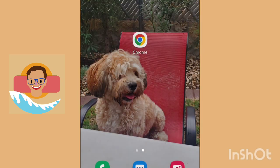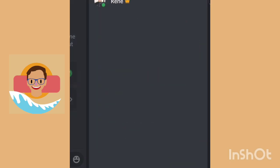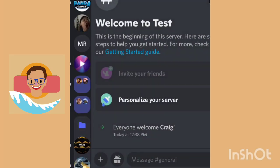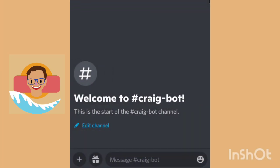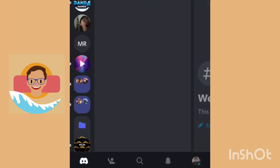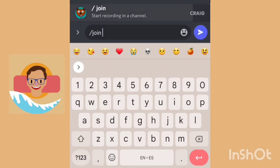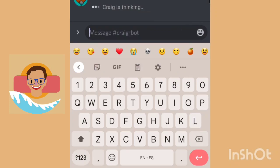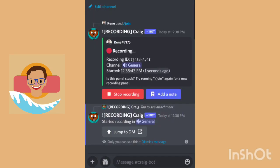Craig has joined the Discord. You guys can see that he already joined. If you want, you can create a separate text channel just because if you and your friends text a lot, the bot messages will get lost in there. All you have to do to make him join a voice call is type slash join, then select a channel like General, and there you go — he's already in there.